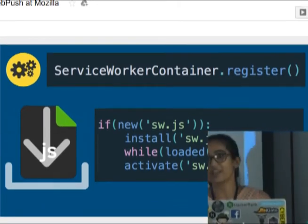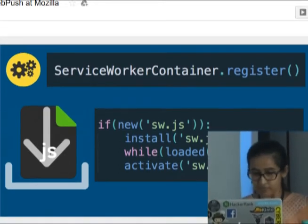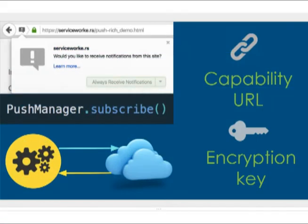Once the service worker is active, the pop-up appears asking for permission. If you choose to receive notifications, a call to PushManager.subscribe() is made, sending a request from the service worker to the push server. The push server responds with a subscription, which has two things: the capability URL and the encryption keys.